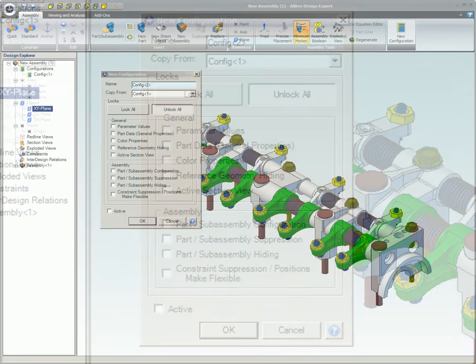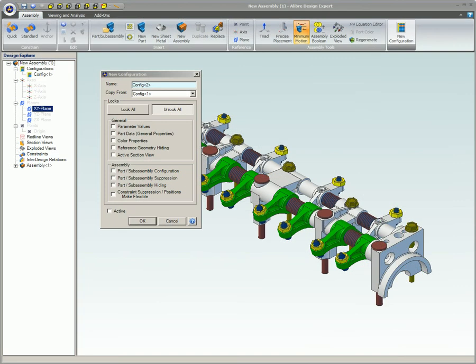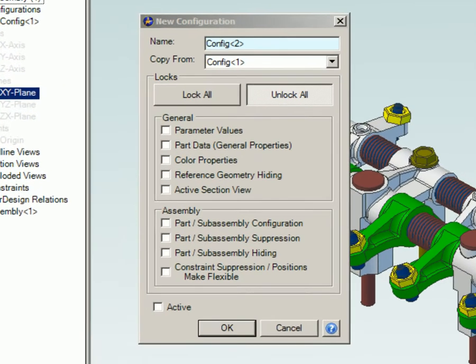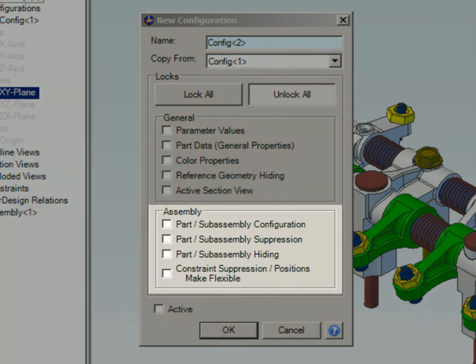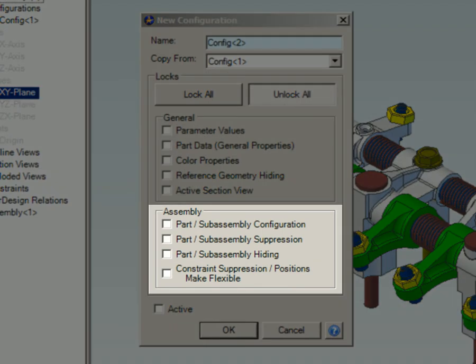These are the options that are specific to the assembly configurations dialog box. Part Subassembly Configuration: this option will allow parts and assemblies that are in the main assembly to use different configurations, i.e., configurations of parts can be used.